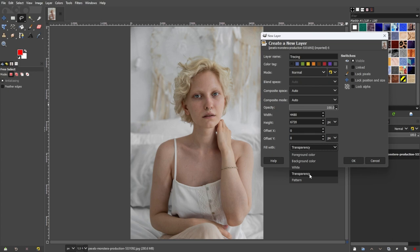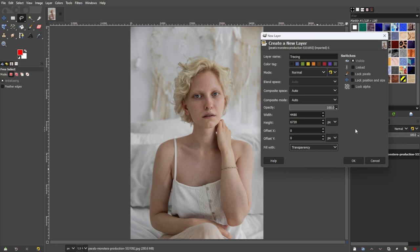This is optional, but to organize your layers — especially if you're working on multiple layers of sketches — you can change the layer name and even set its color tag. Once you're satisfied with the layer attributes, click OK and make sure that the tracing layer is selected before we trace the image.